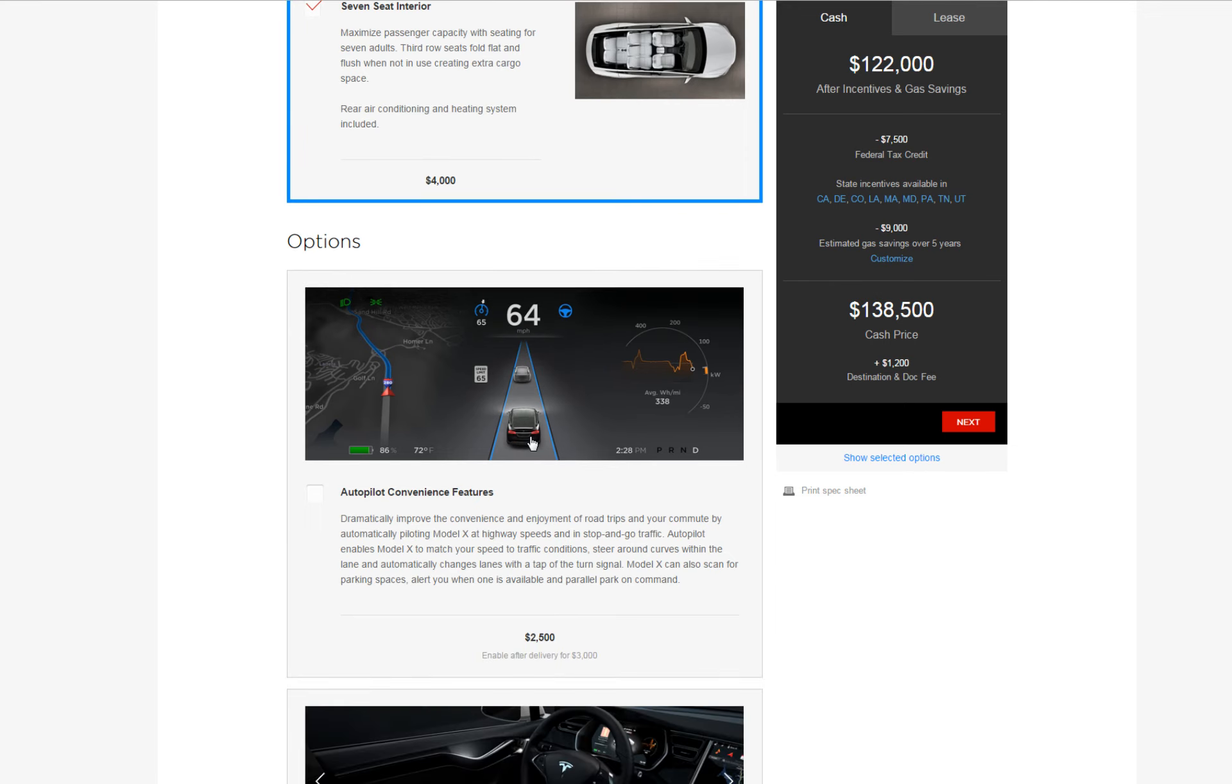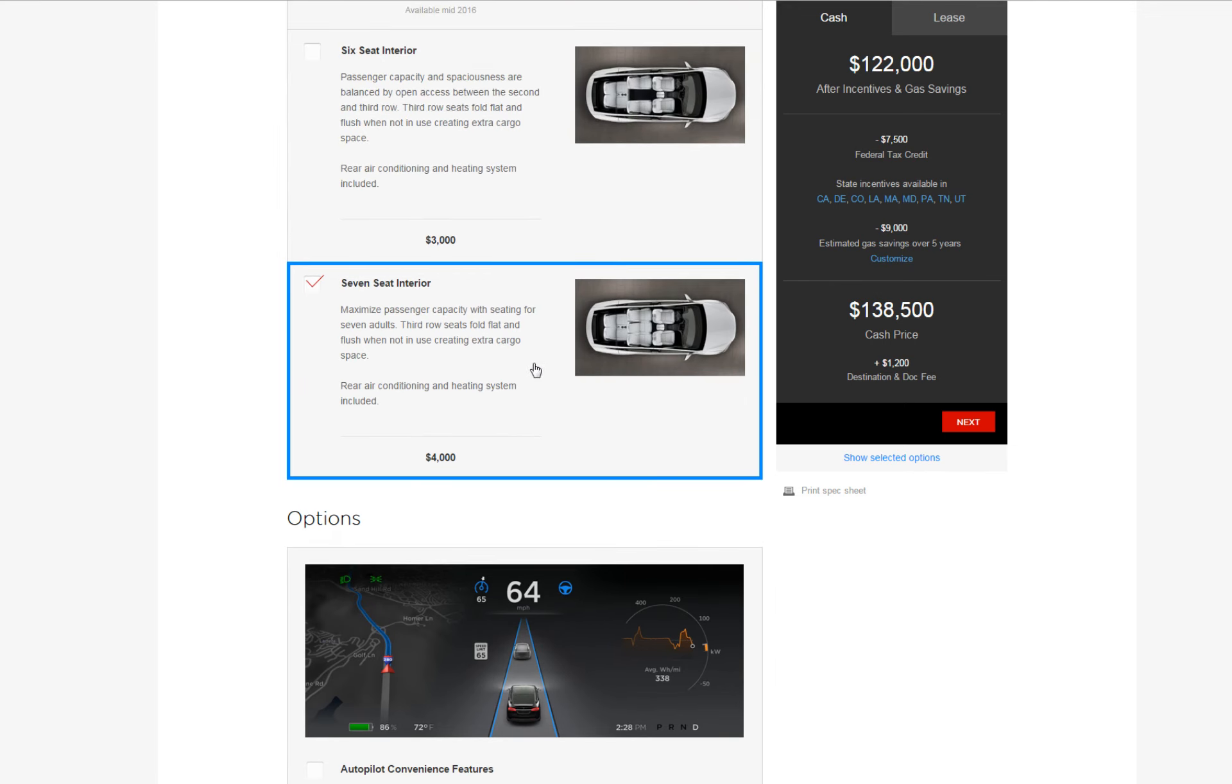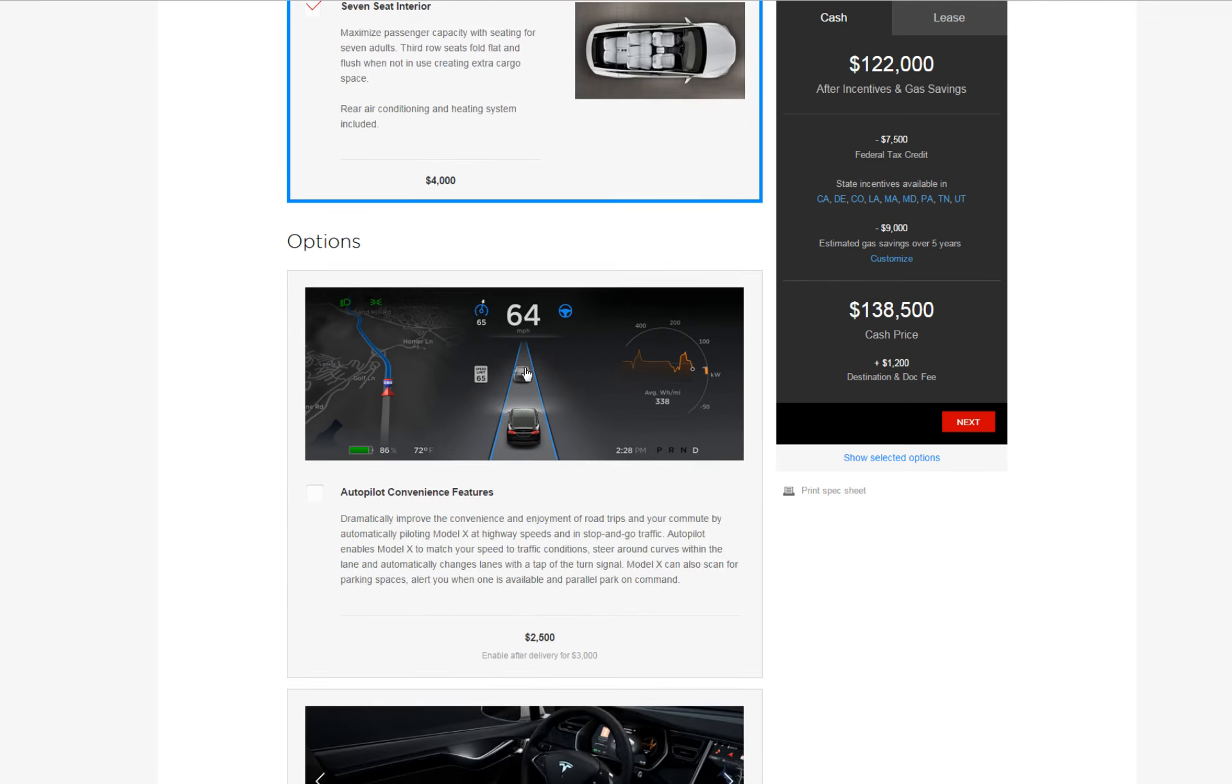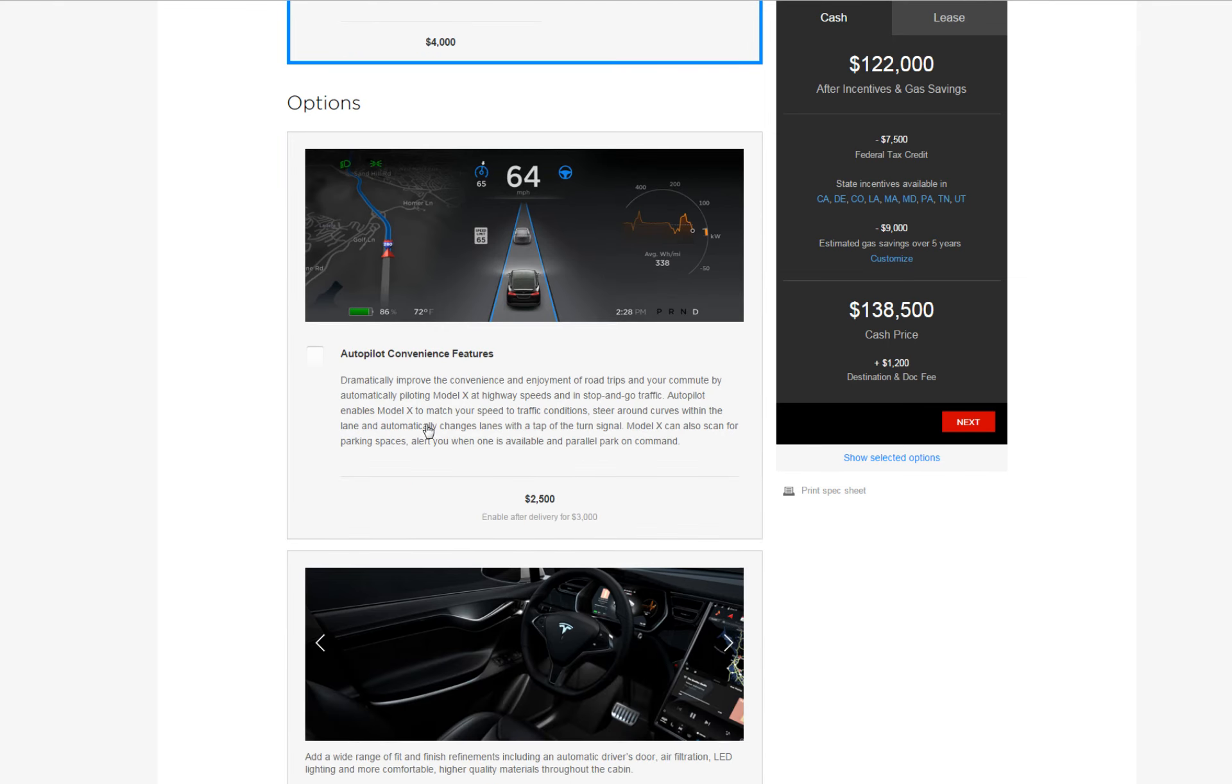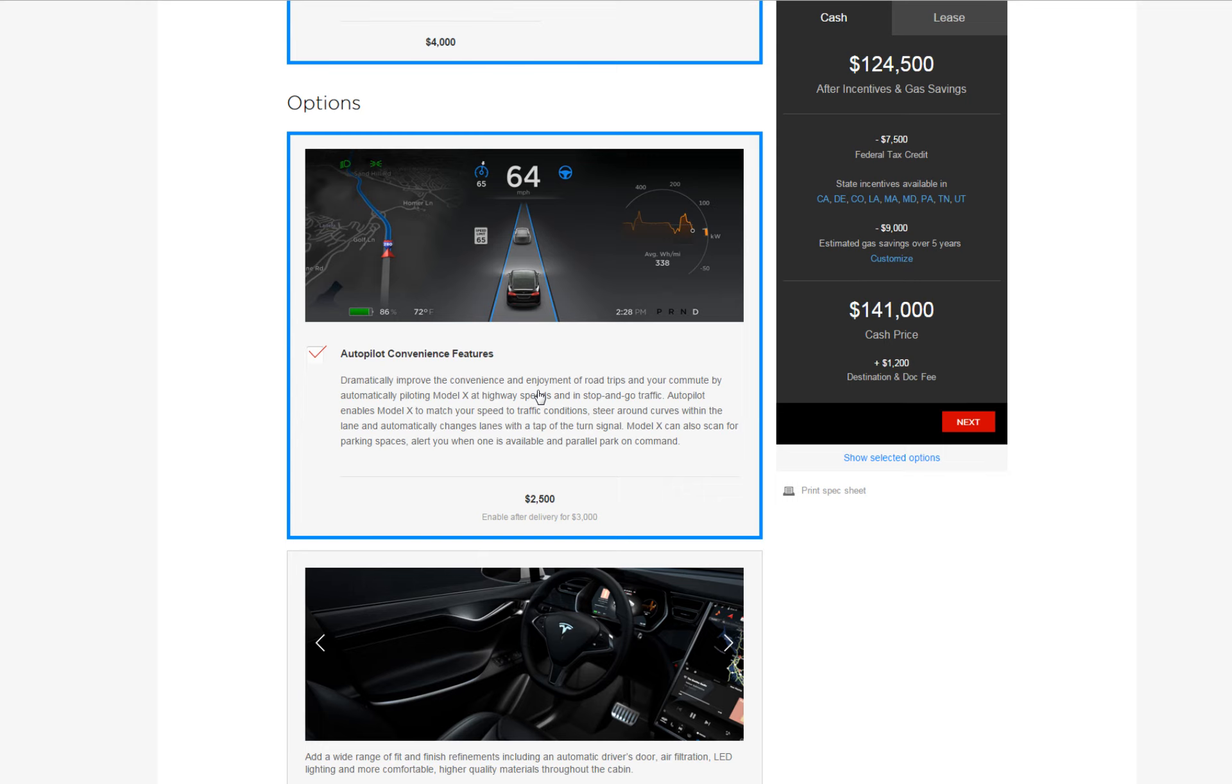I have a large family so I'm gonna go with the seven seater, and then the other option that you have is the autopilot for $2,500, you have to have it.